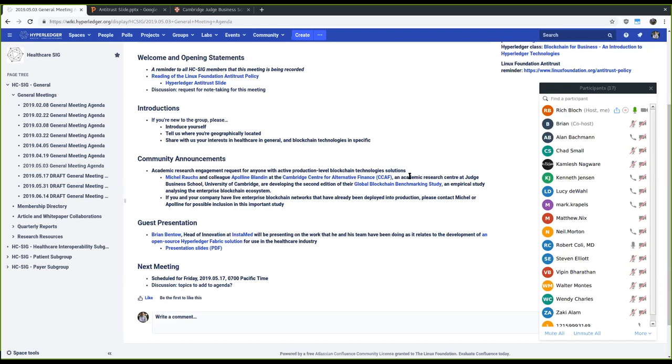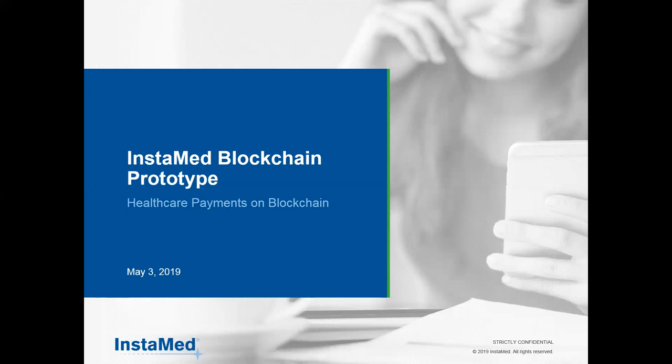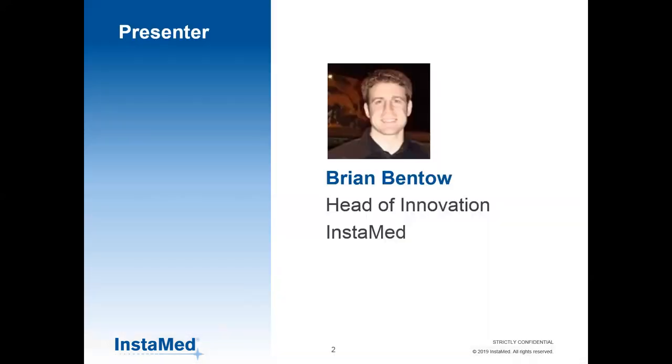I'm very excited about this. Brian Bento, who's head of innovation for InstaMed, is going to give us a presentation on some of the work they're doing using Hyperledger Fabric in the healthcare space. Brian, if you want to take control, feel free to do so with your presentation and go for it. Great, thanks Rich. Let me know if you guys can see my screen. As Rich mentioned, my name is Brian Bento, I'm the head of innovation at InstaMed and been working on healthcare payments for over 14 years.